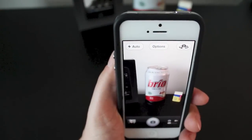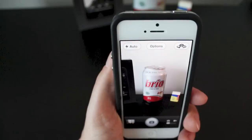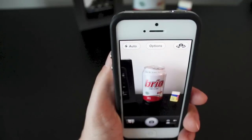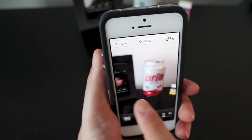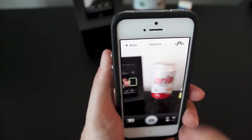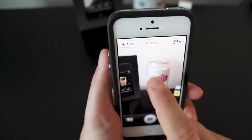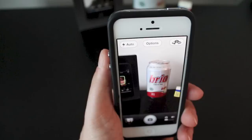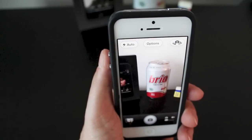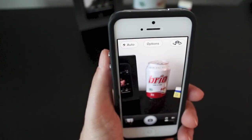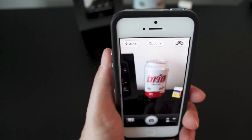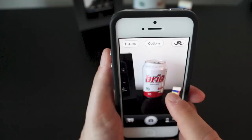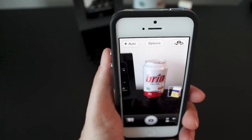Another cool feature on the iPhone 5 camera is the tap-to-focus feature. If your image becomes a little blurry when you're focusing, just tap on a specific area and it'll go ahead and focus that. This is good if you have multiple people in an image or if you need to stabilize the image for your picture.